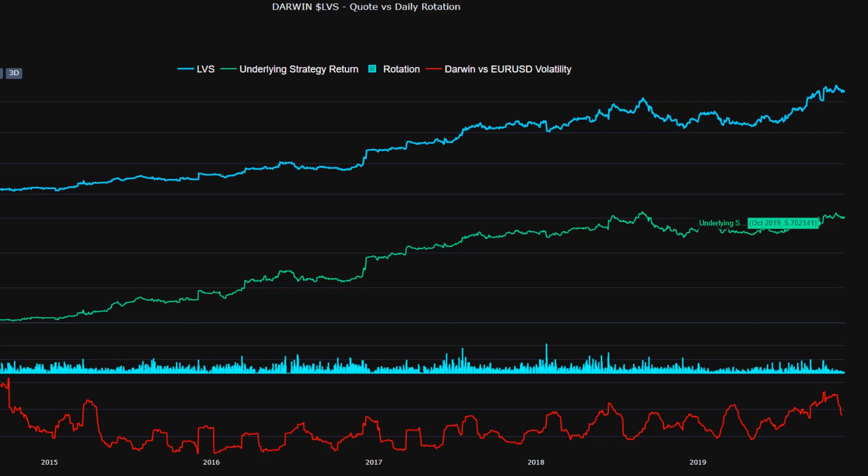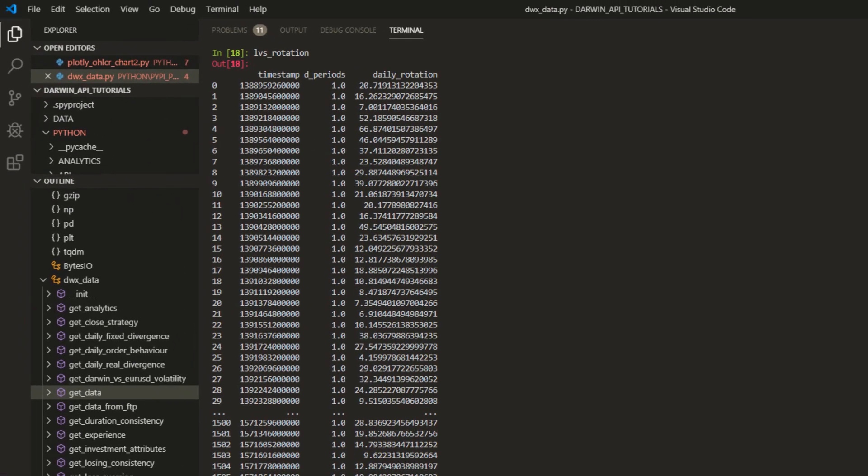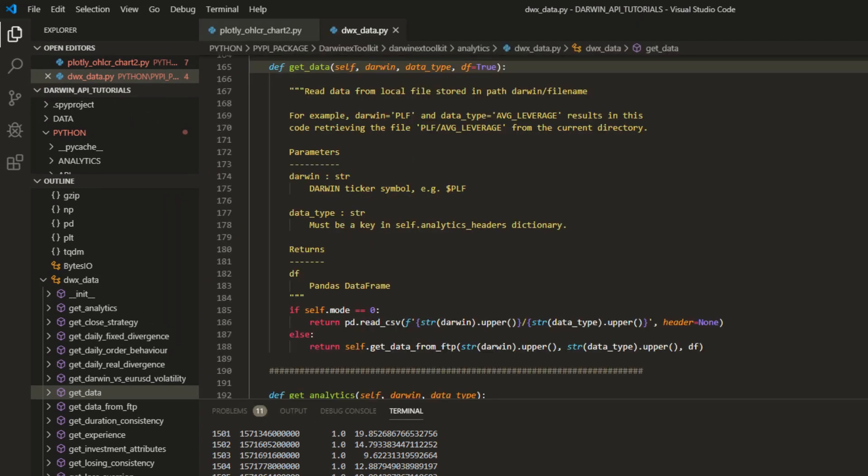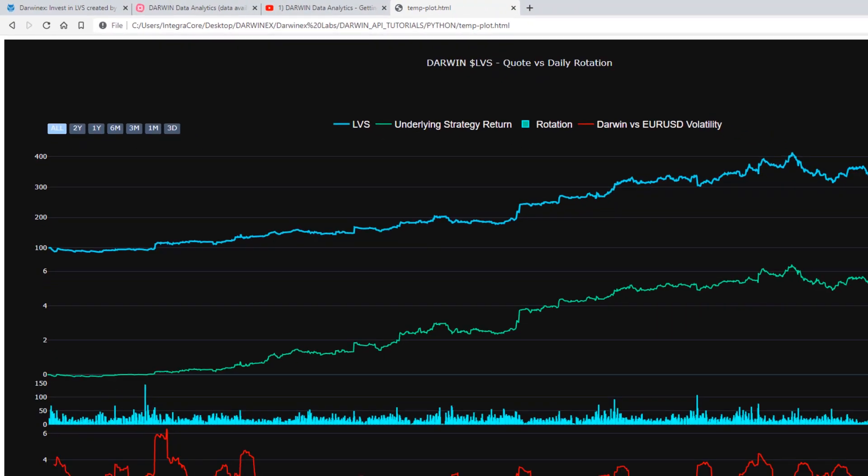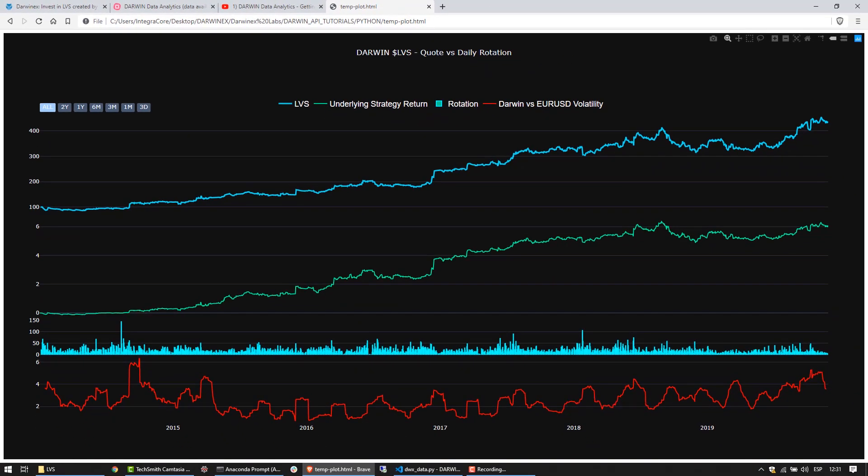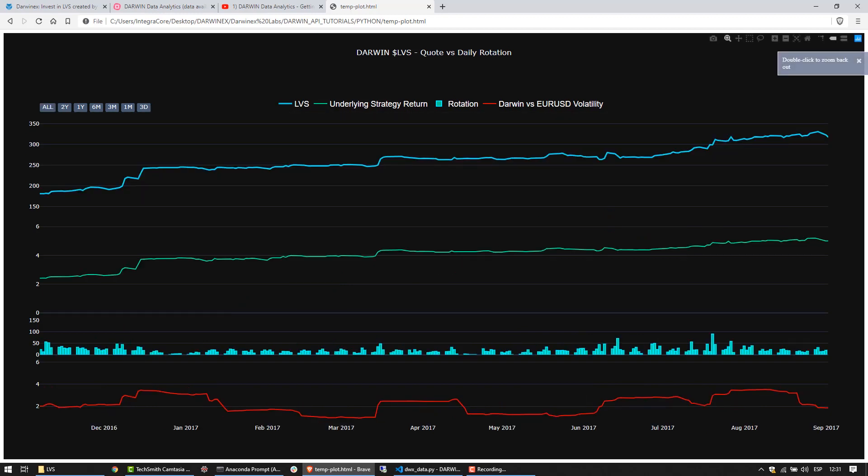The underlying strategy's cumulative return, the daily rotation data, as well as the Darwin versus Euro USD volatility data. In this tutorial we'll run through the code for how this is done, to give you an idea of how you can go about unifying data sources like this and creating custom solutions of your own, whereby you can visualize data that may permit you to make better or more informed decisions as regards investing in your Darwin or Darwins of choice. This same approach can also of course be automated, significantly scaling your ability to analyze multiple Darwins simultaneously and getting amalgamated results as opposed to just visualizing one chart and one Darwin at a time.